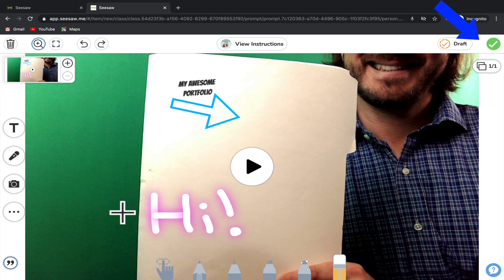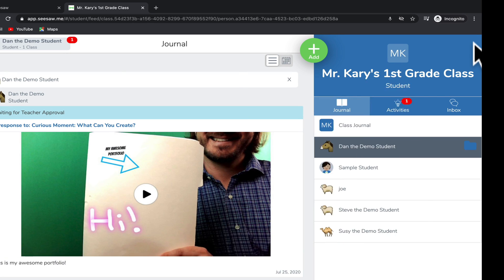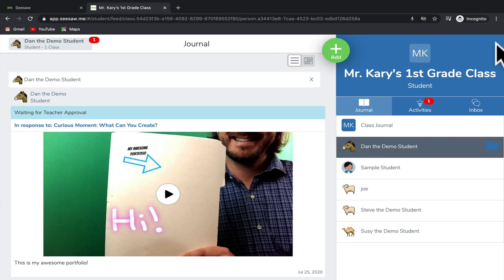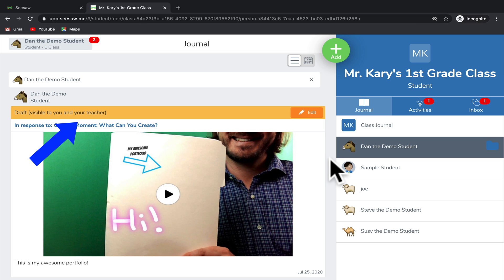Once you're ready to hand the assignment in, go to the green check at the top and depending on your teacher's settings, it might tell you that your work is still waiting for teacher approval. It's possible that your teacher might not accept your work and might request that you redo it, in which case you'll be able to edit it again to be able to fix any errors.